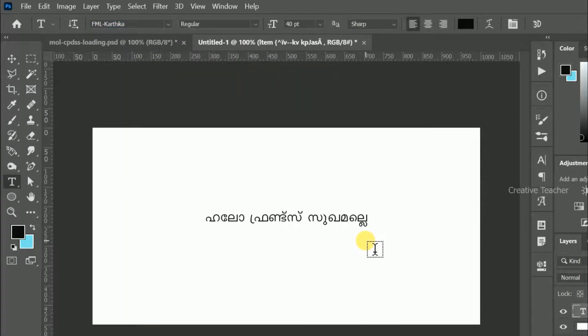Type it in Photoshop. If you type in an auto-show, you will be missing.